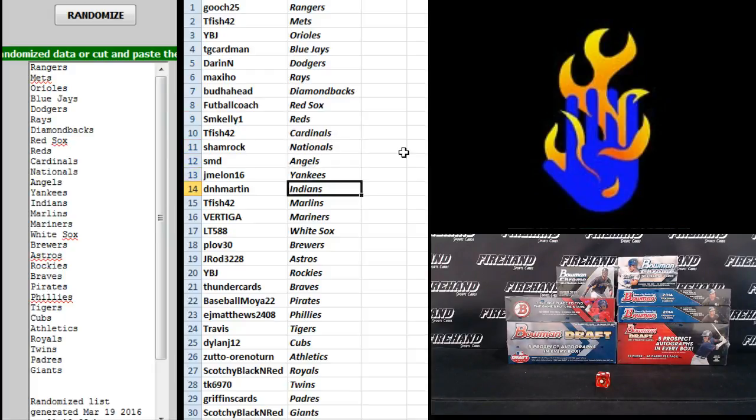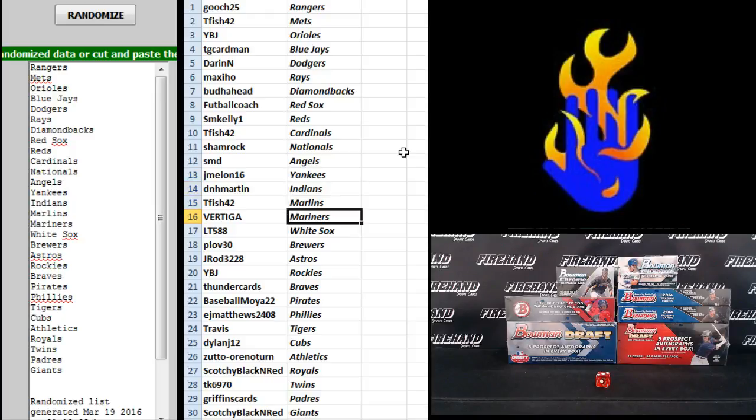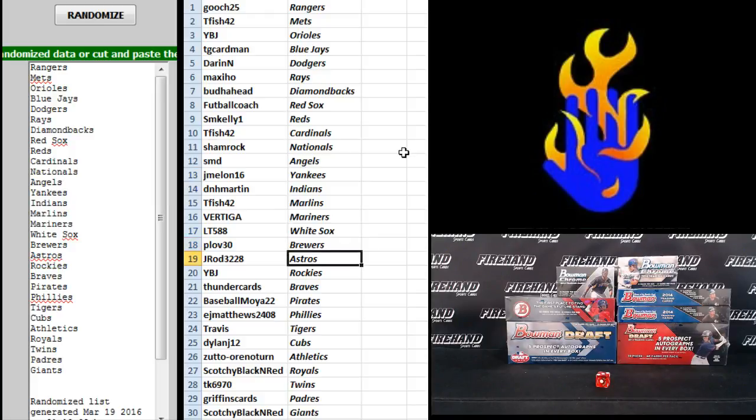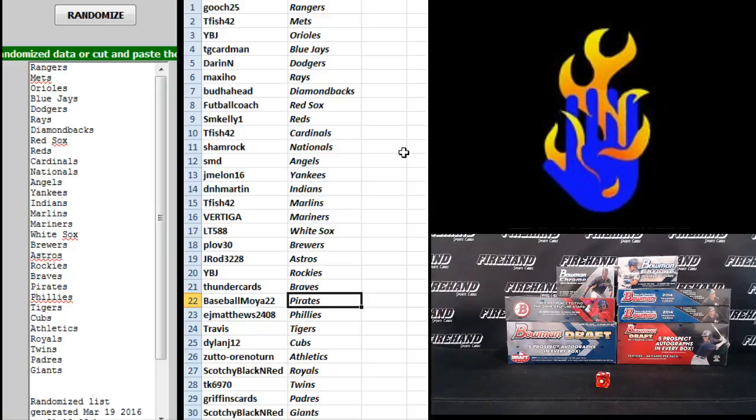J-Mellon 16 Yankees, D-NH Martin Indians, T-Fish Marlins, Vertiga Mariners, LT588 White Sox, Ploav 30 Brewers, J-Rod Astros, YBJ Rockies, Thunder Cards Braves.